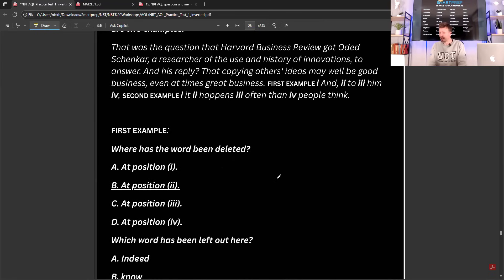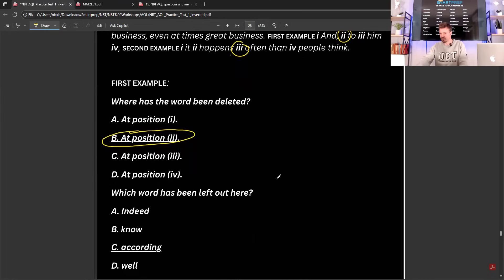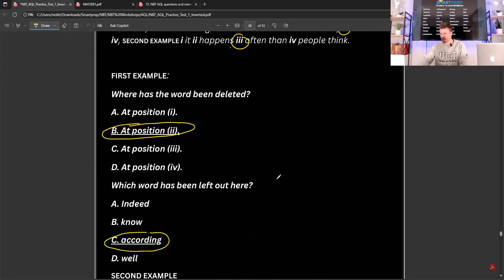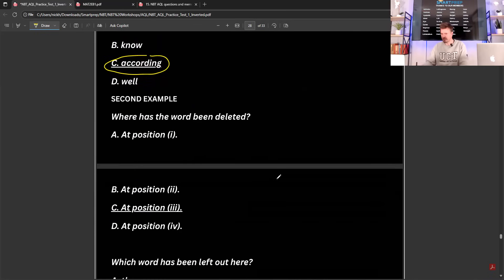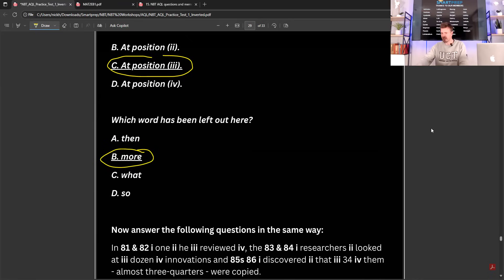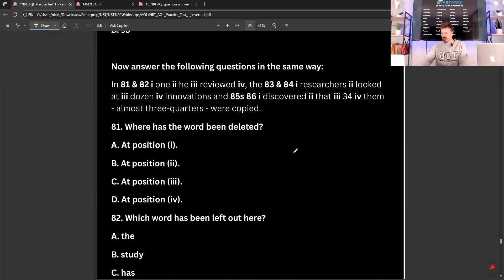And his reply, that copying others' ideas may well be good business, even at times great business. We said 'and something to him' — the word would be 'according', so 'according to him'. And at position three, it was 'more' — 'it happens more often than you think'. We know we're on the right track. We've got the example right, now we get to the actual questions.